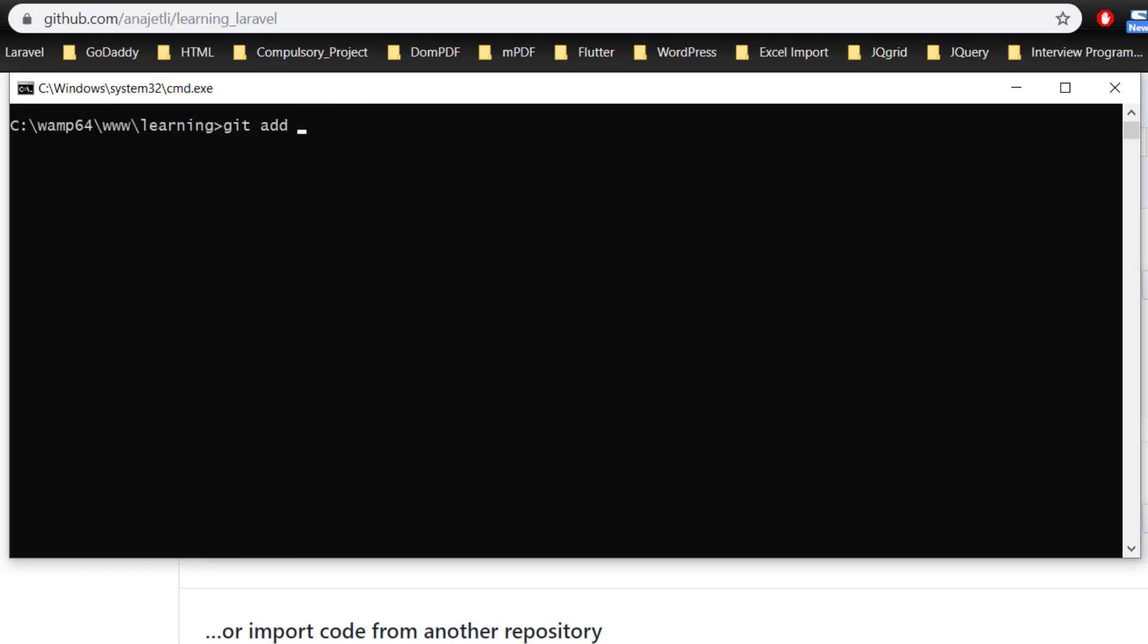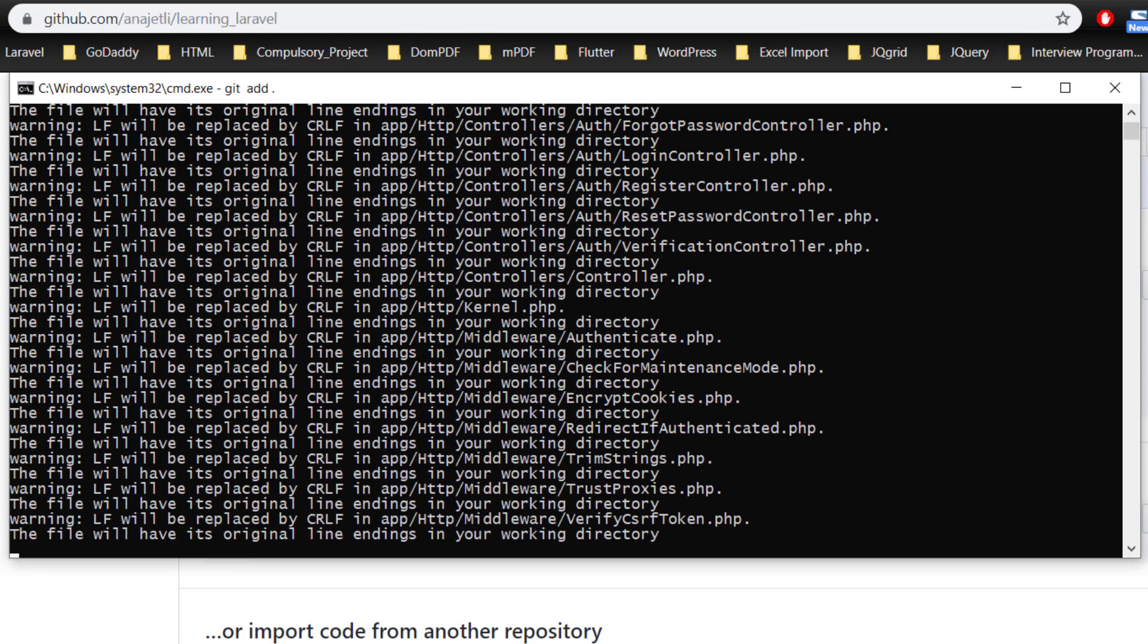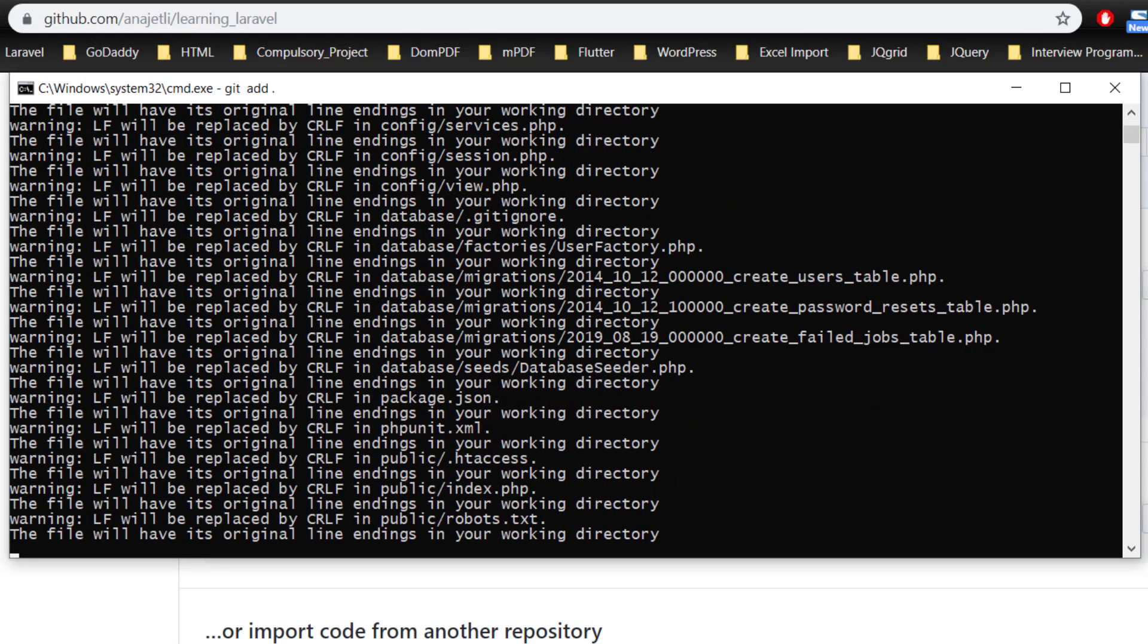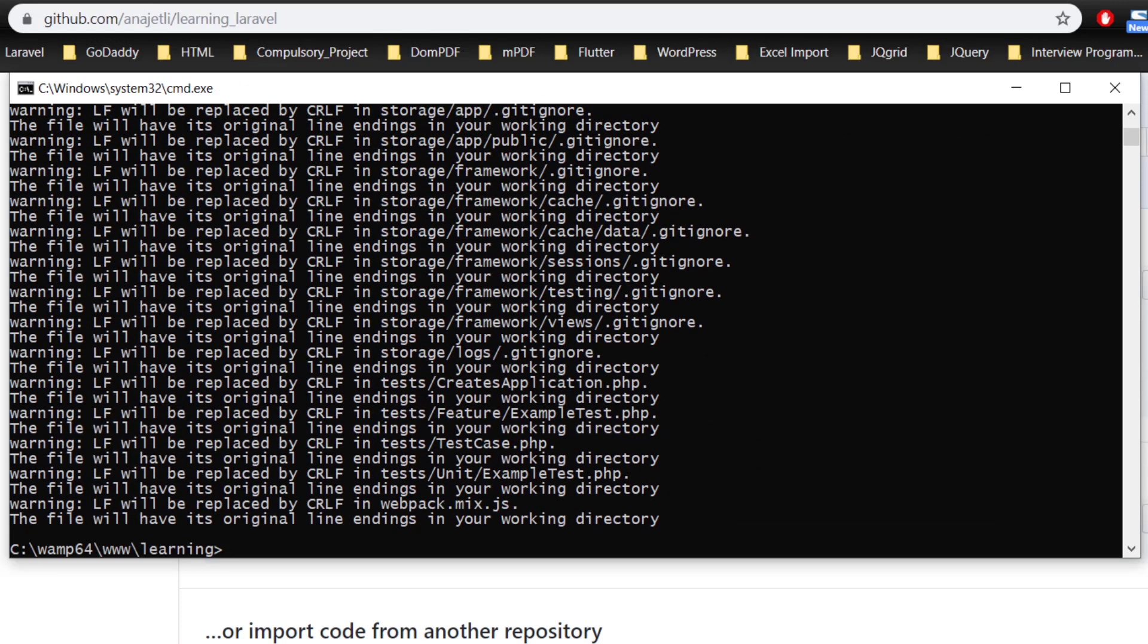Then we will add all of our files. Git add dot. And now commit: git commit first commit.